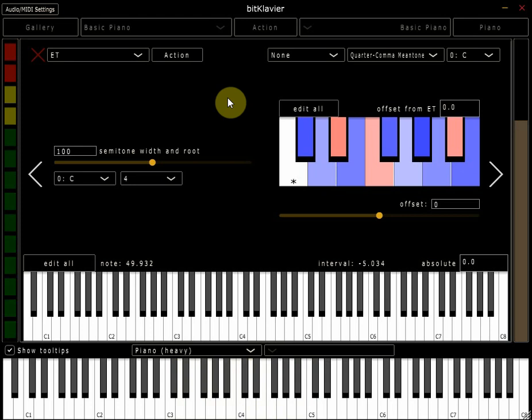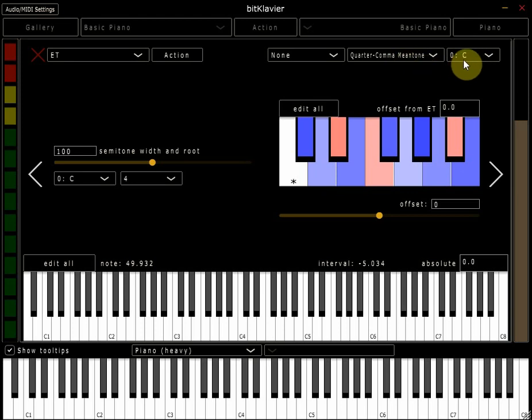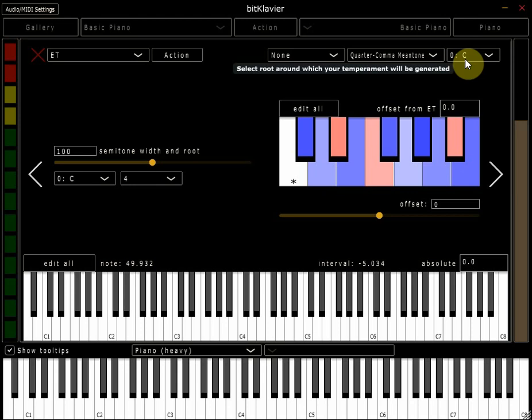But because that extract is in C major, and as you can see from this box at the top right here, our quarter comma meantone tuning has been tuned on the root of a C, our piece lends itself quite well to it because the tuning system has been based on the key that the music is in.